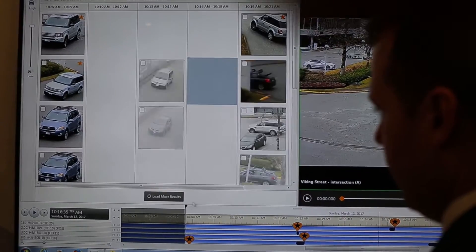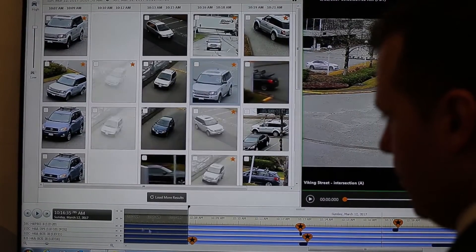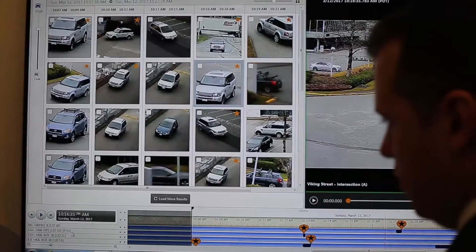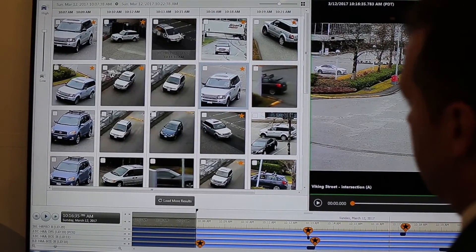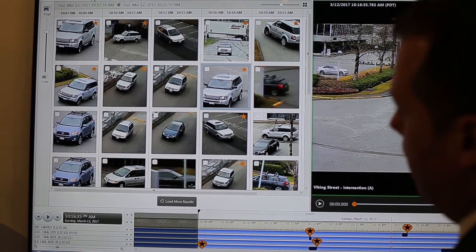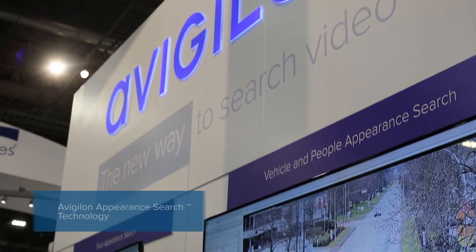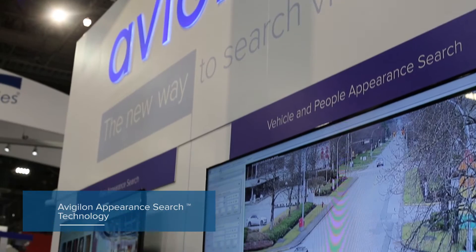A Vigilon Control Center 6.2 is the latest and most advanced version of our video management software. It combines a powerful and intuitive interface with an advanced search function called A Vigilon Appearance Search Video Analytics Technology.